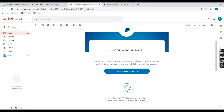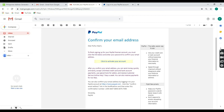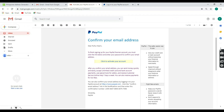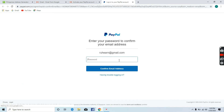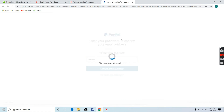You can confirm your email address. Click to activate your account and click to activate your email address. Then click on PayPal.